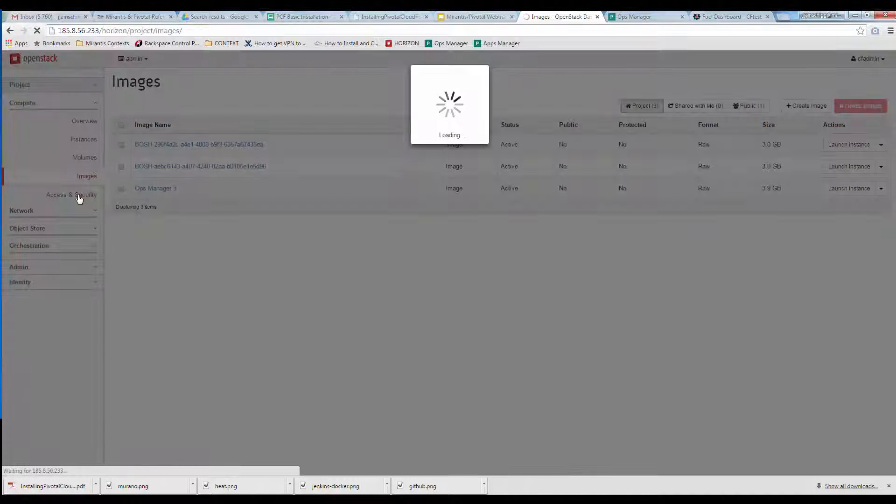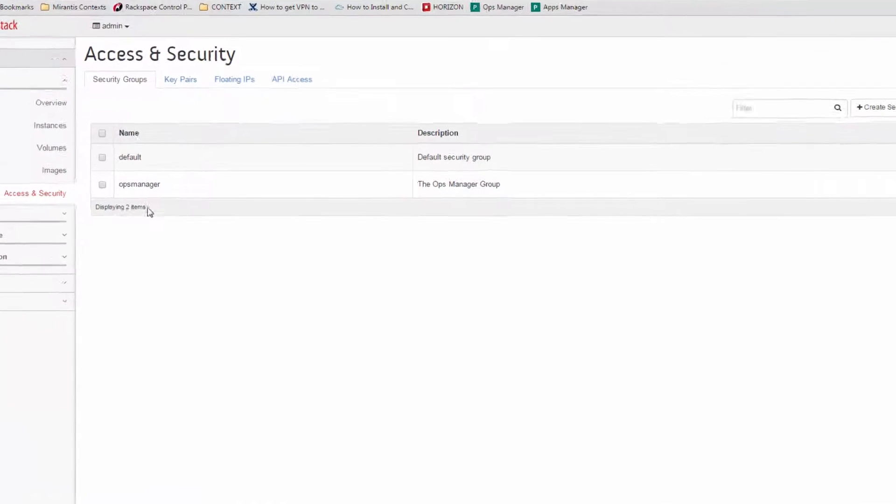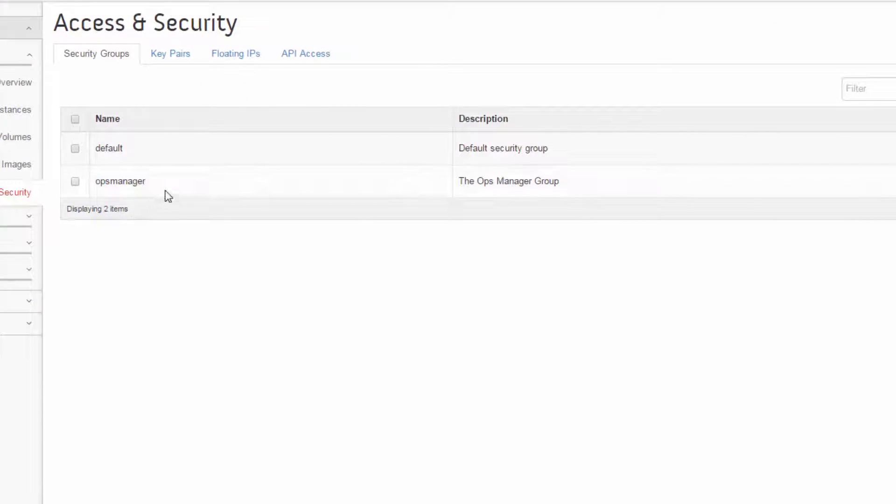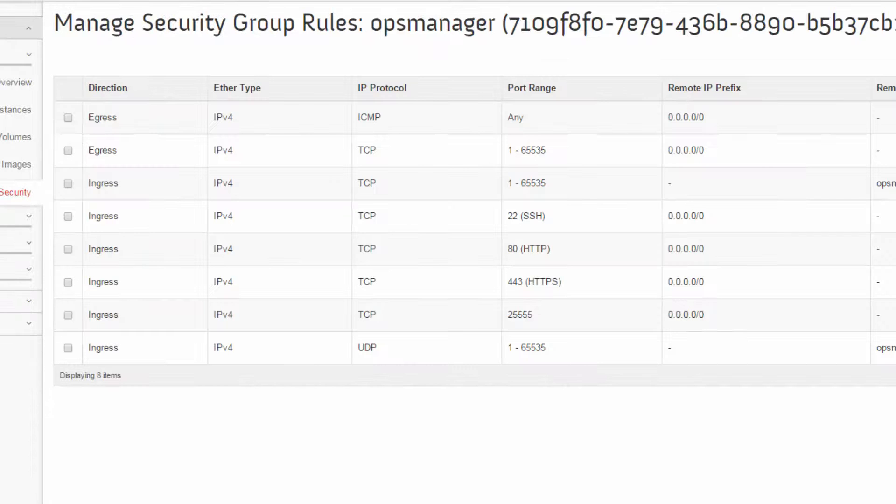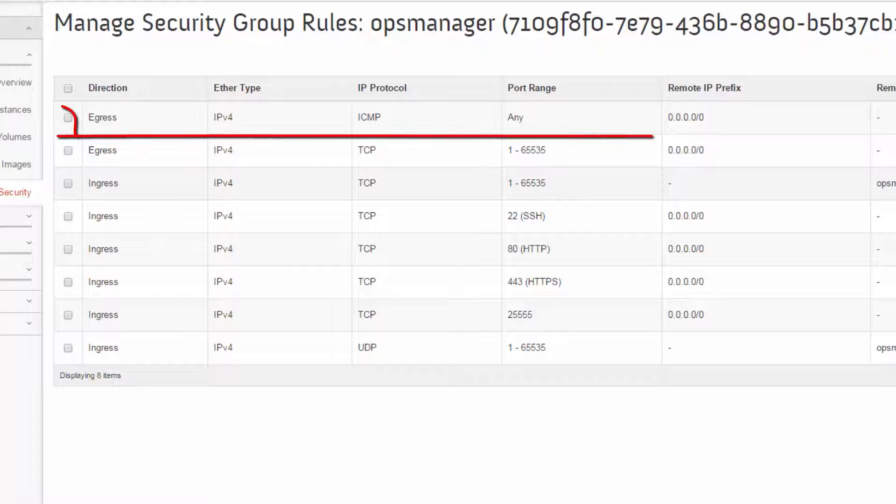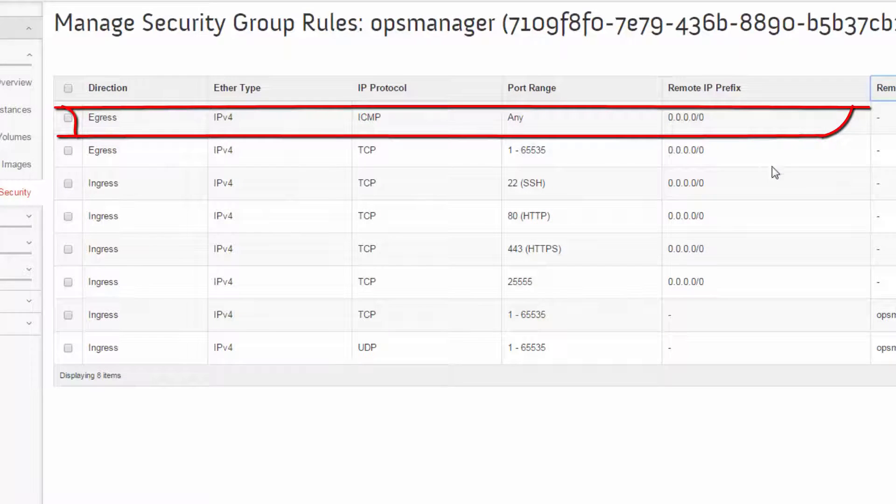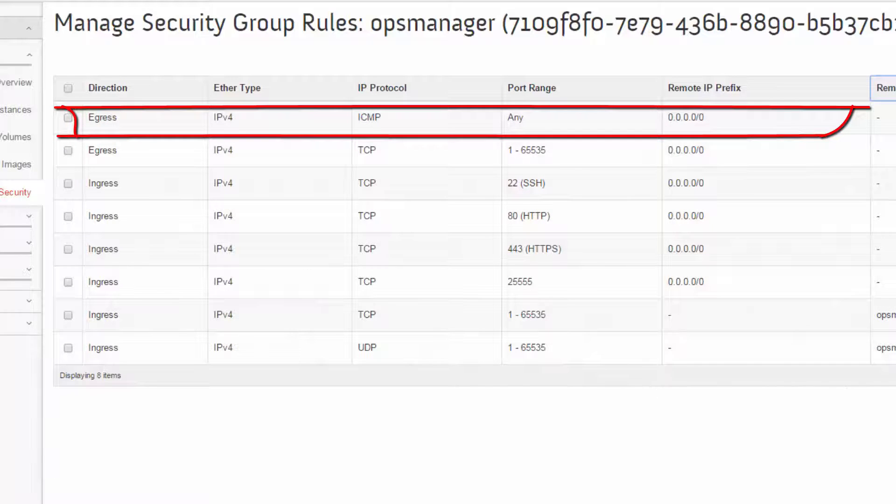On the Project Access and Security Security Groups tab, we can access the rules for the Ops Manager group that houses Pivotal components. To Pivotal's standard rules, we've added an egress rule for all ICMP, letting Pivotal components use ICMP to pre-fetch IP addresses from DNS for its critical endpoints.